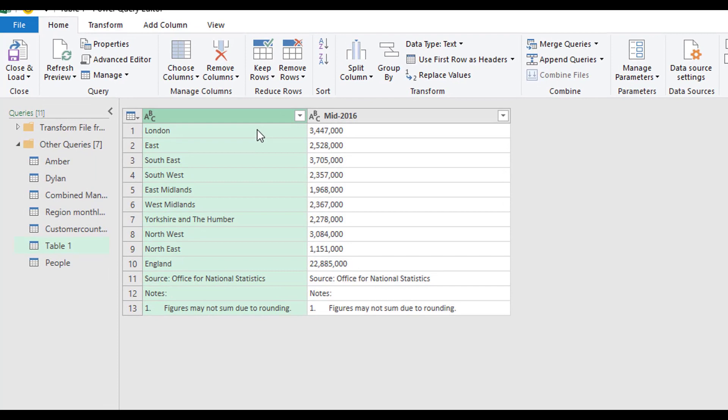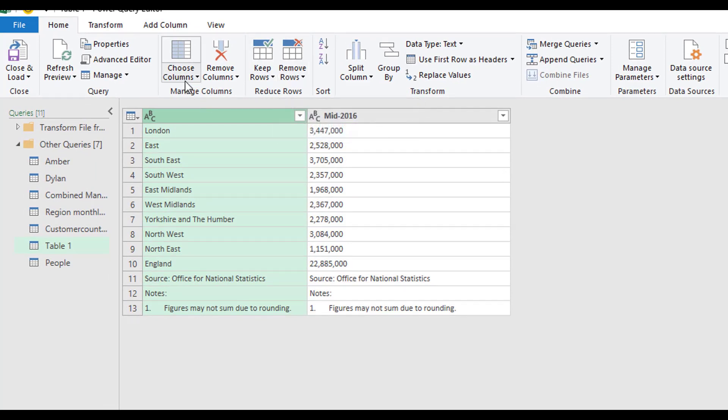Reduce rows has two options. It has keep rows and it has remove rows. And these are very like the columns.